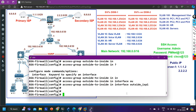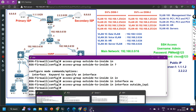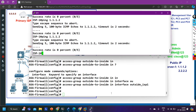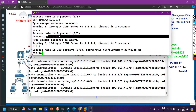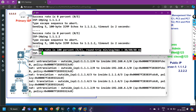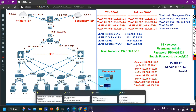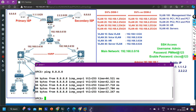Now let me verify it. Go to ISP1 and from ISP1, ping the public IP address 1.1.1.2. Now you can see I am able to ping the server.